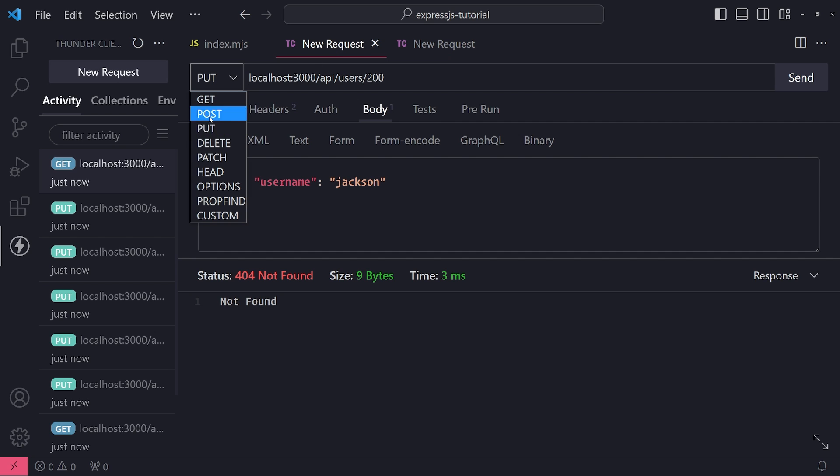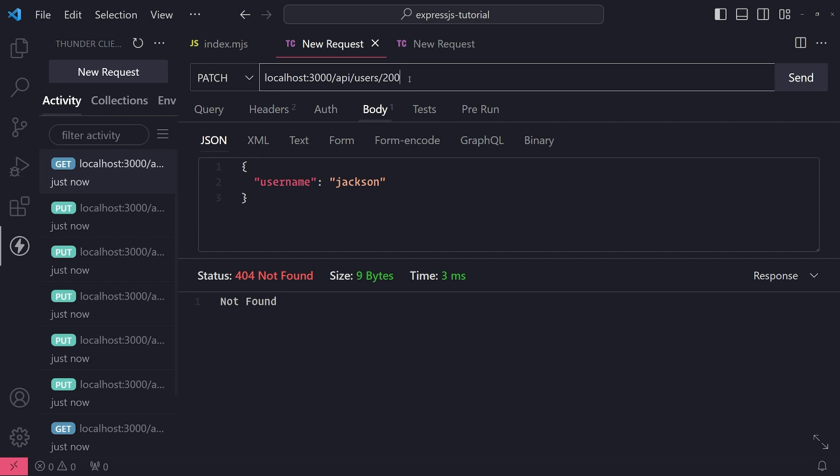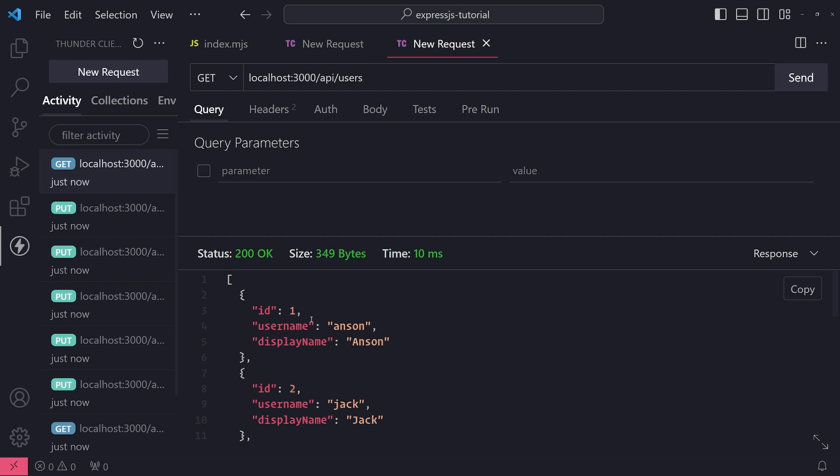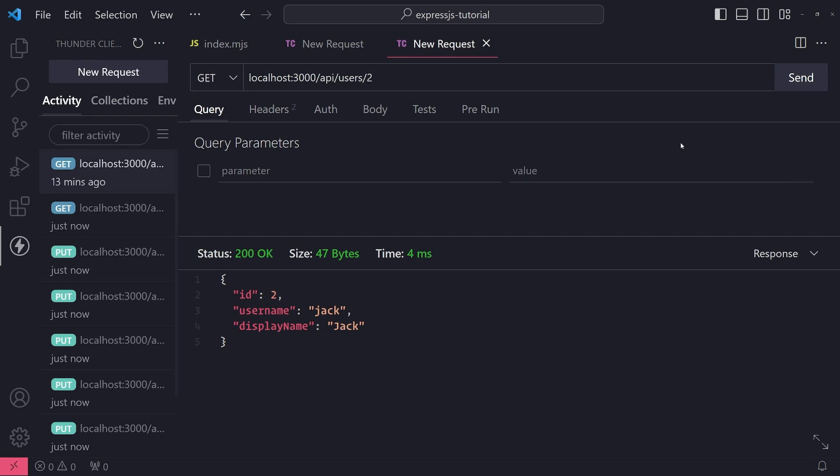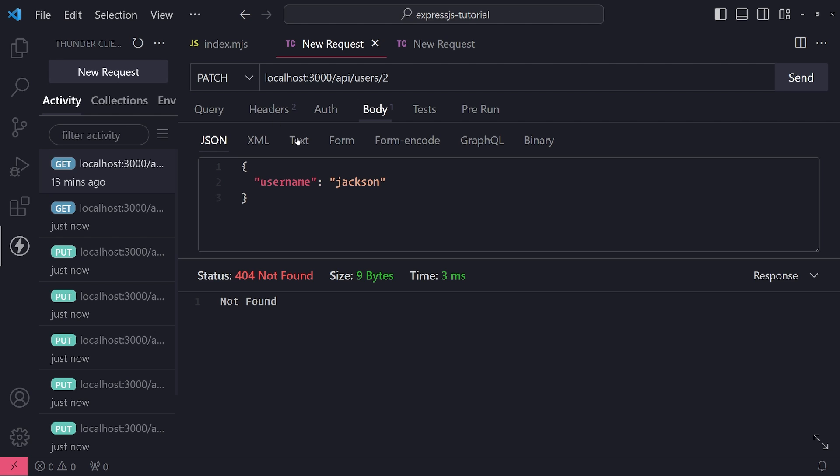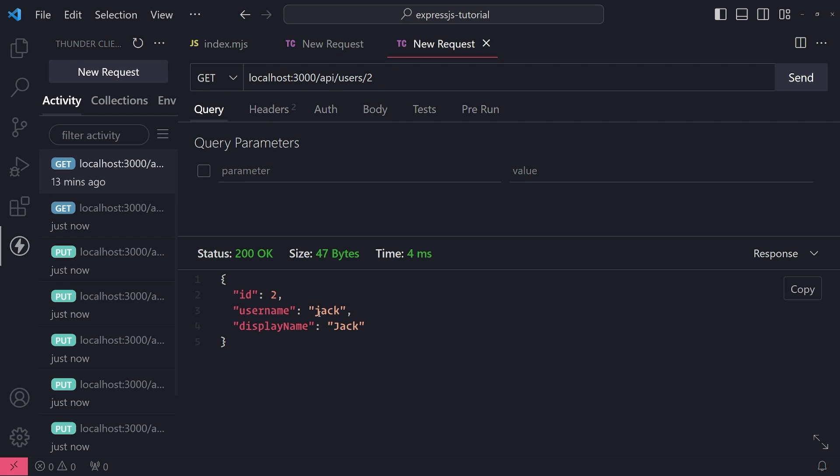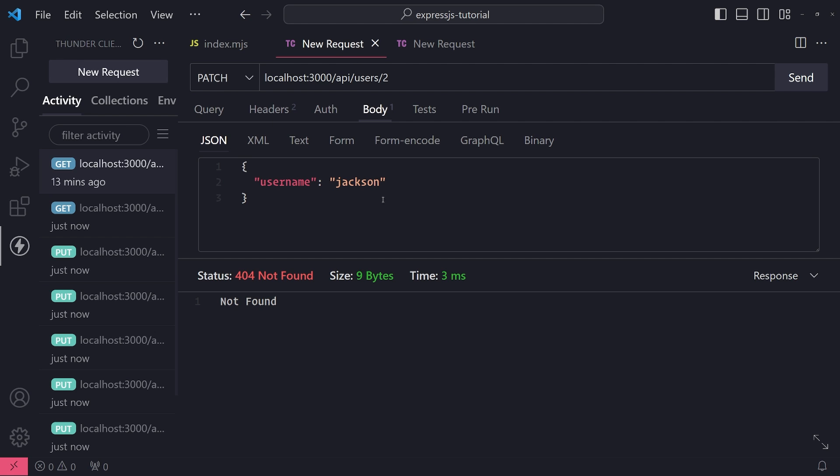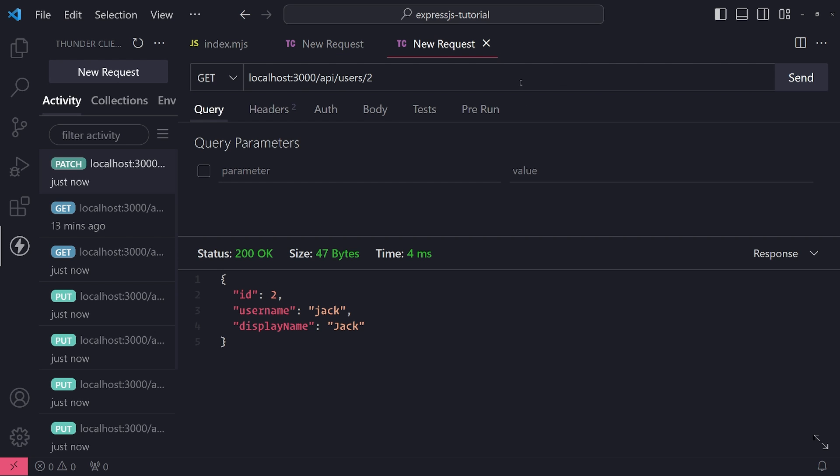But this time we'll use a PATCH request, so I'll just change it from PUT to PATCH. The ID is going to be number two. So now watch this: when I use the PATCH request, I'm going to update the username from jack to jackson. We got a 200 OK status.